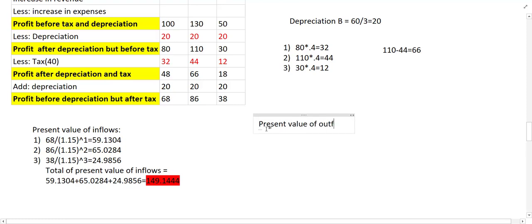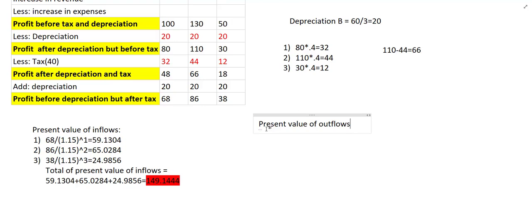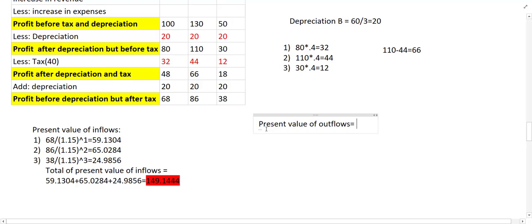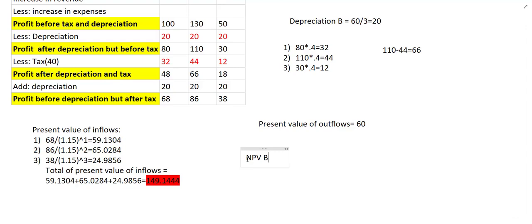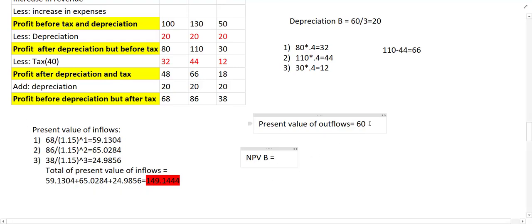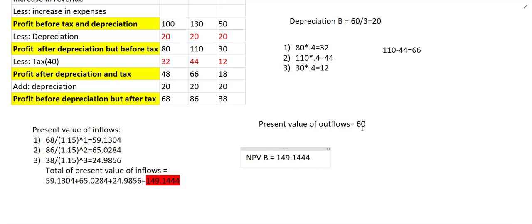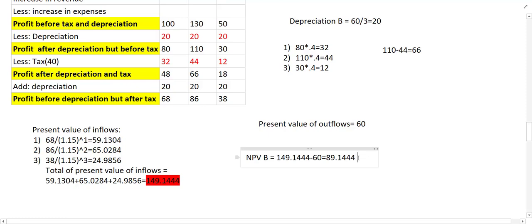The present value of outflow is only 60, because there is only one investment. Now we can find the NPV for Project B. NPV equals present value of inflow minus present value of outflow: 149 minus 60. The NPV of Project B is approximately 86.